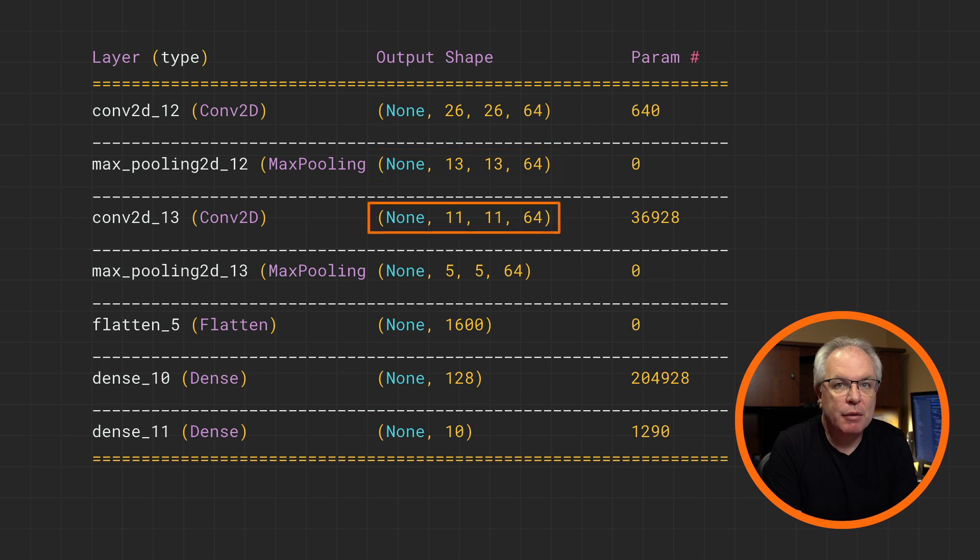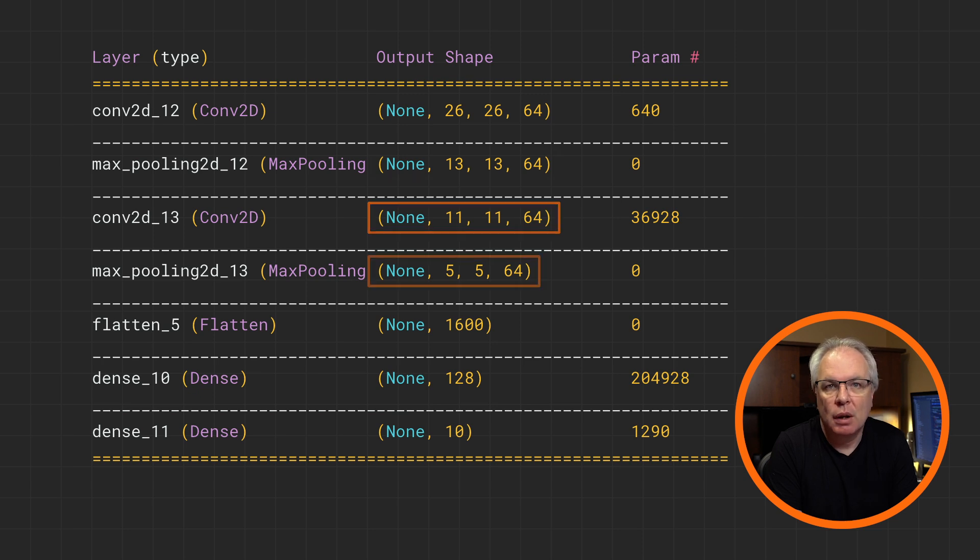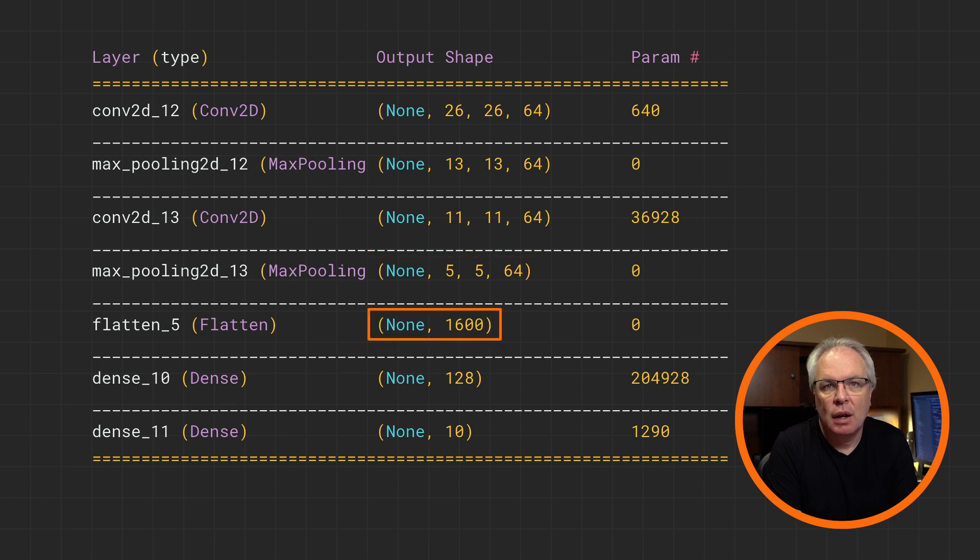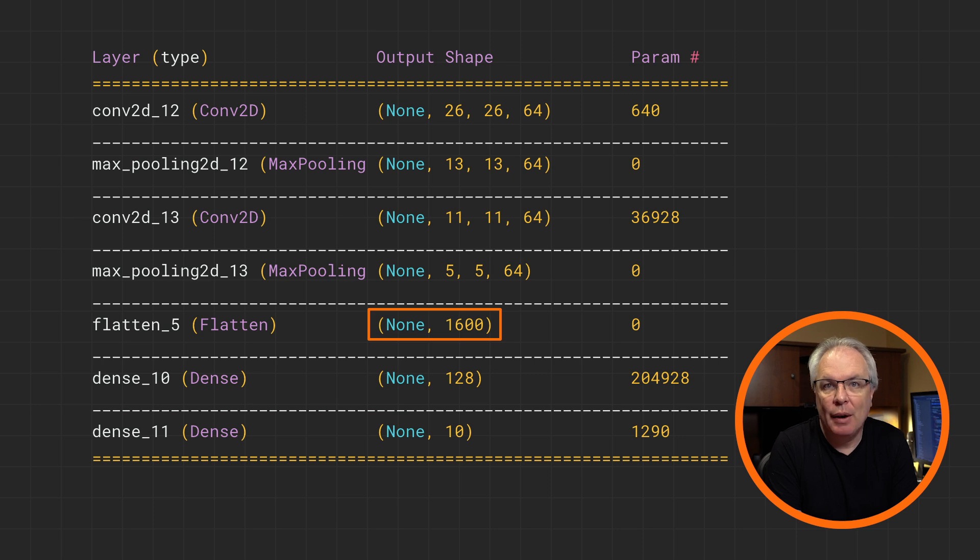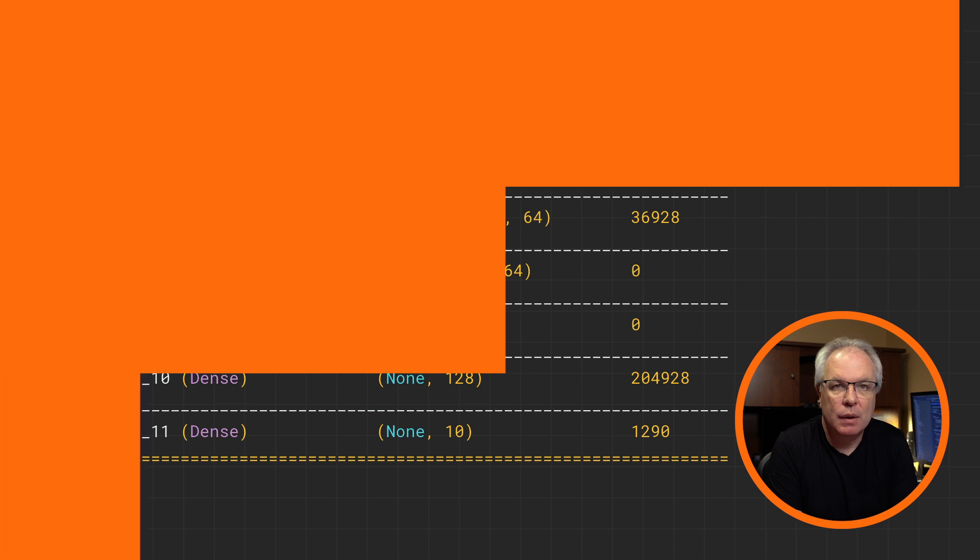The 3 by 3 filter then reduces 13 by 13 to 11 by 11 by removing a pixel border like before. The max pool halves that, rounding down, so we end up with 5 by 5 images. At this point, we have 64 filters, and the images are 5 by 5 for 25 pixels. Multiply all that out, and you get 1600, which then gets fed into the flatten.